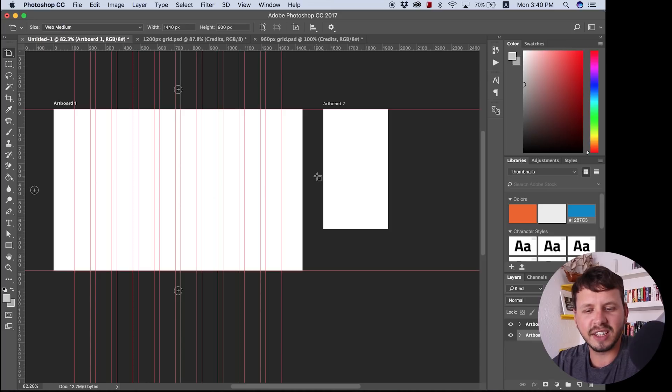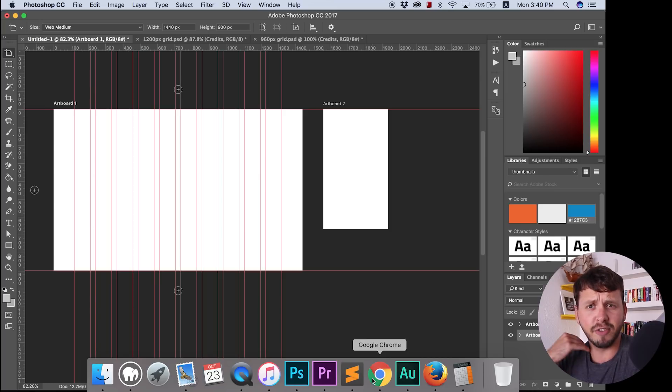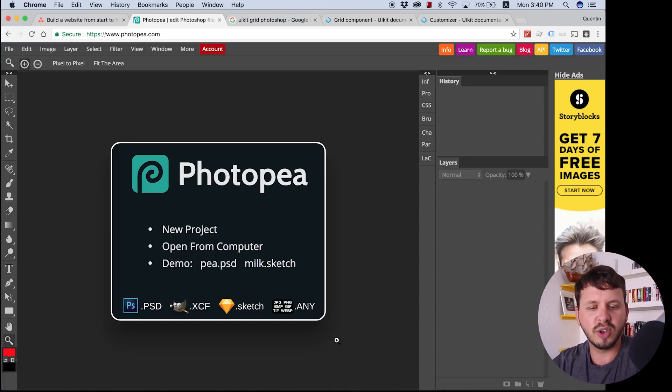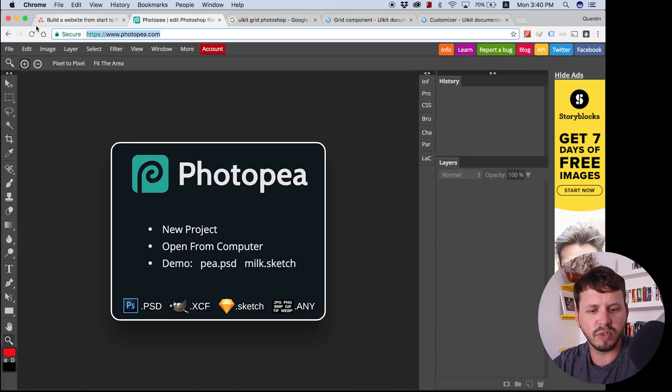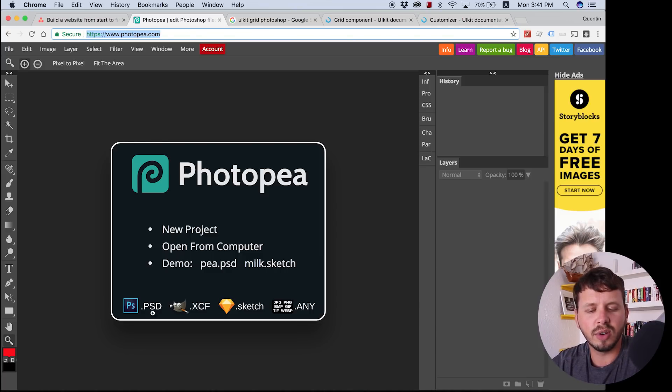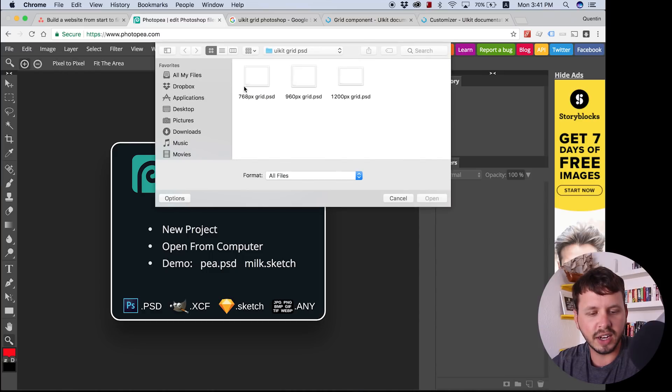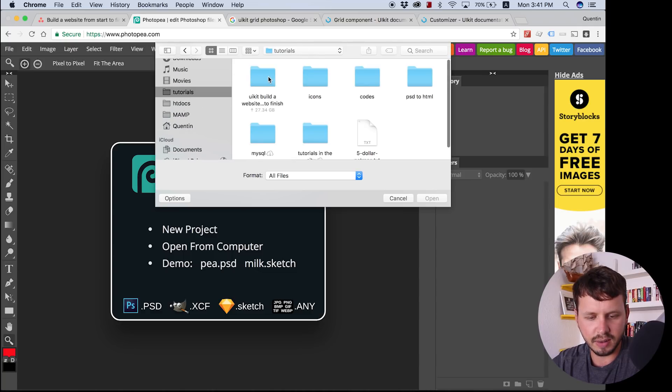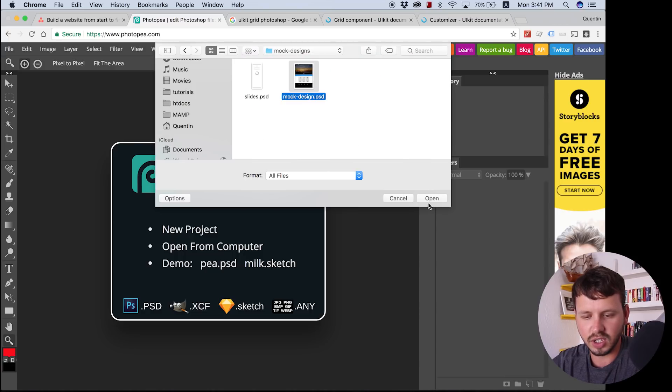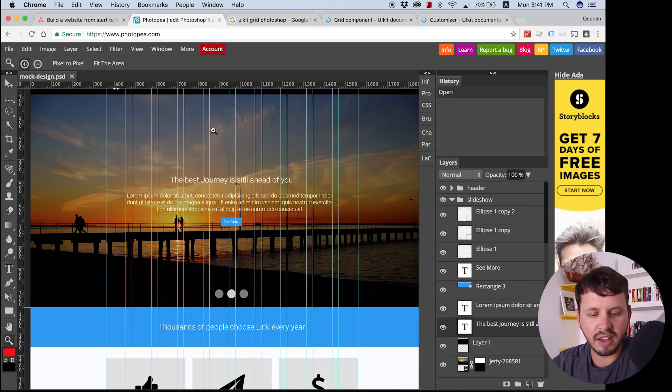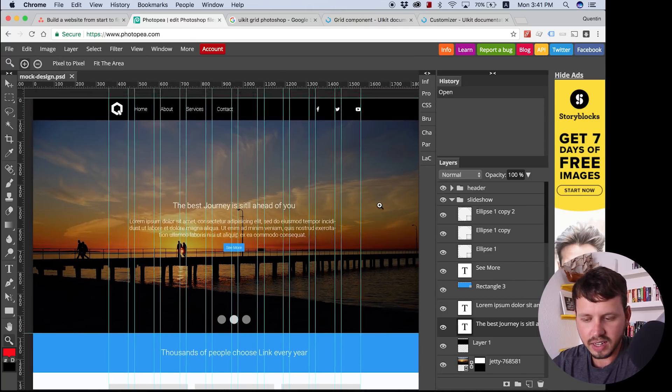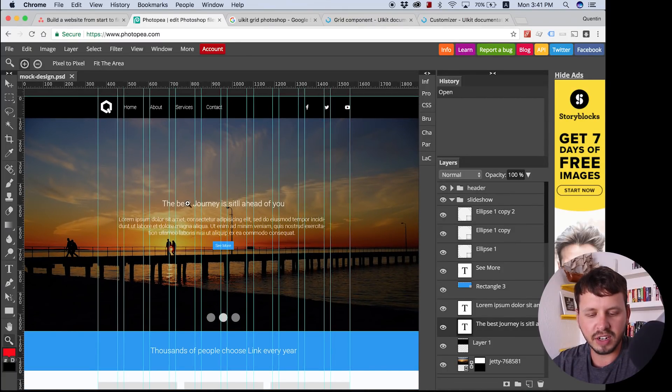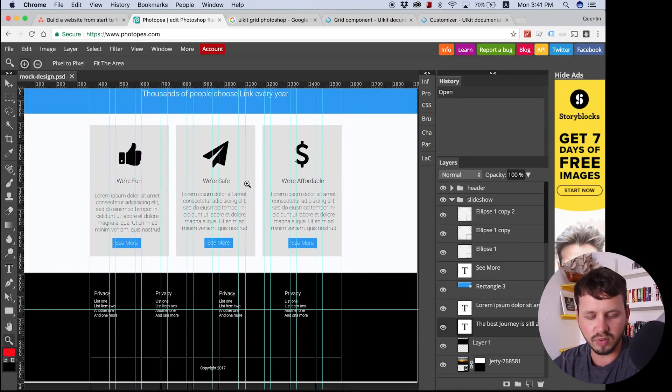So before we actually jump into creating our artboards, I do want to give you a bit more background information. For those of you who don't have Photoshop or for some reason cannot afford Photoshop, you can also use a free alternative which is called Photopia. And Photopia is a browser-based alternative. And it does pretty much everything Photoshop can do. So it can actually open up Photoshop files. So if you hit file and open, you can actually open up a Photoshop file. I actually have a Photoshop design that I have set up previously. And Photopia opens this up perfectly fine. You can see we've got the grid here in front of us and we're able to view and edit anything we want.